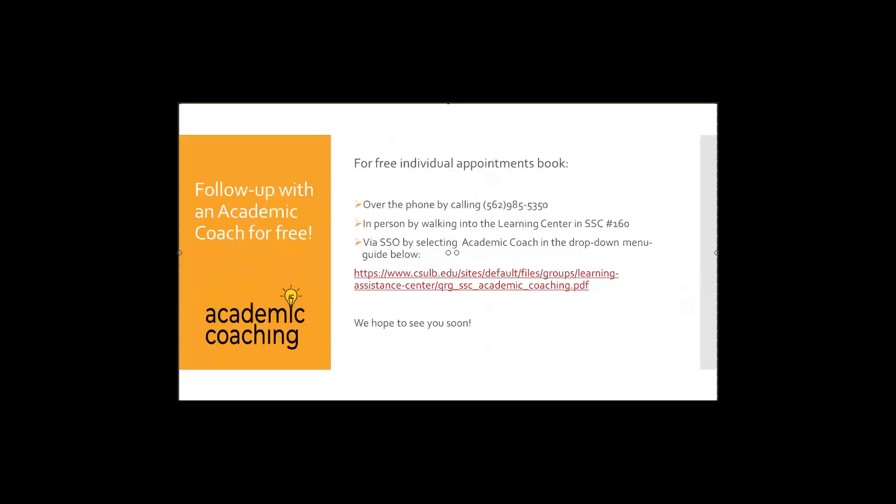So that was a very quick rundown of application learning and how to fit that into your schedule. If you'd like more help with this, you can book free individual appointments with an academic coach at the learning center. You can do so by calling 562-985-5350 and asking to book an appointment with an academic coach. You can also do so by walking into the learning center in the Student Success Center, room number 160, or you can schedule yourself online via single sign-on by signing on and selecting academic coach in the drop down menu.